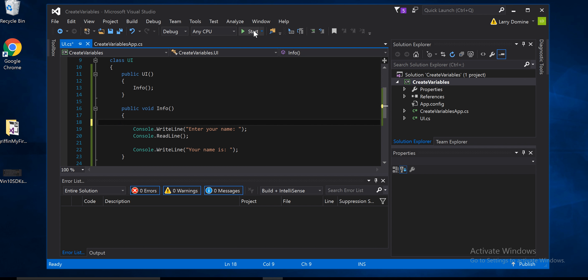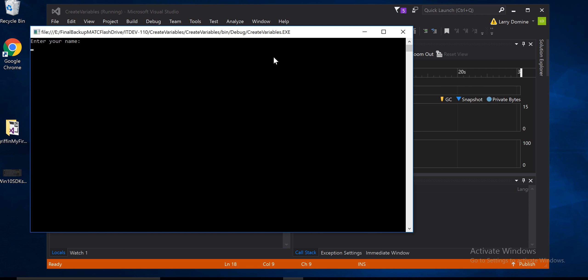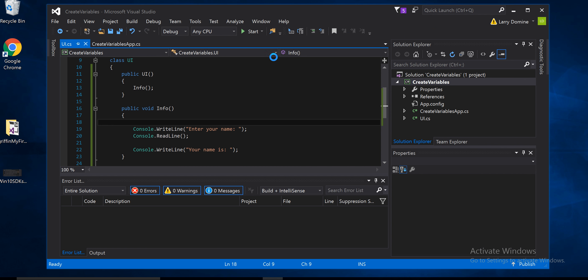So it says enter your name, right? And then we're going to say my name is Larry, just enter Larry, hit enter, and it comes up and says your name is Larry. No, it doesn't. It just says your name is. What happened is that since we didn't declare a variable, we don't have any data to process. So we need to declare a variable here.